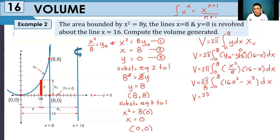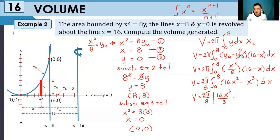Writing out the constant 2π over 8, and applying the power rule: for 16 times x squared, n = 2, so it becomes 16 times x cubed divided by 3. For minus x cubed, n = 3, so it becomes minus x to the power of 4 divided by 4. We set the lower limit as 0 and the upper limit as 8.